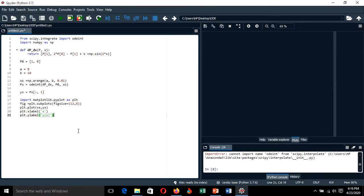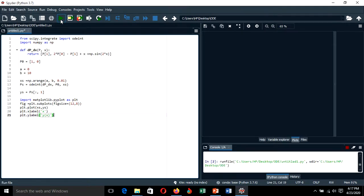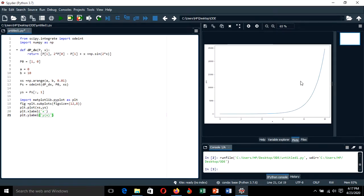We are done and ready to run the program. After clicking run, we get the solution for the second-order differential equation. This is how you can solve second-order — or any higher-order — differential equations by transforming them from second-order to a first-order system, which can then be solved easily using the odeint function.